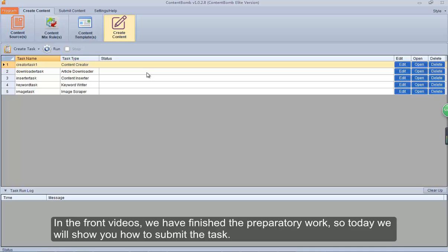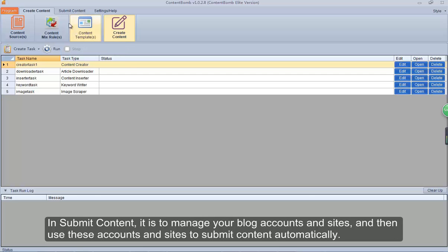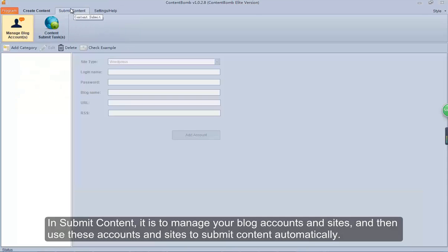In the front videos, we have finished the preparatory work, so today we will show you how to submit the task. In submit content, it is to manage your blog accounts and sites, and then use these accounts and sites to submit content automatically.